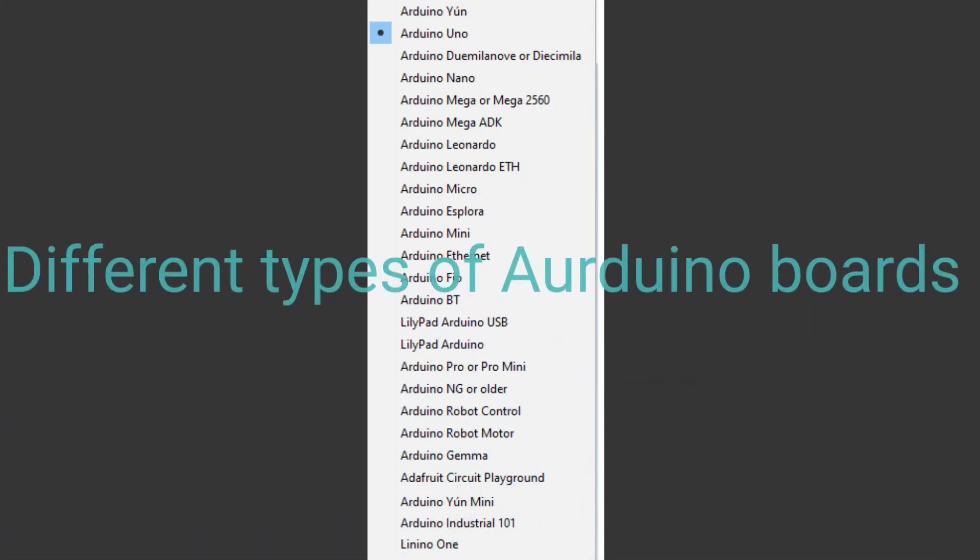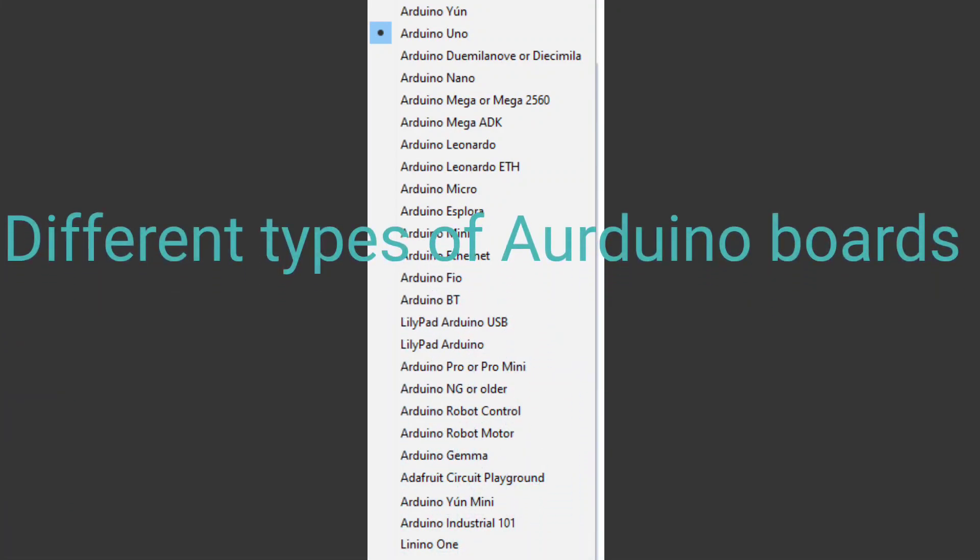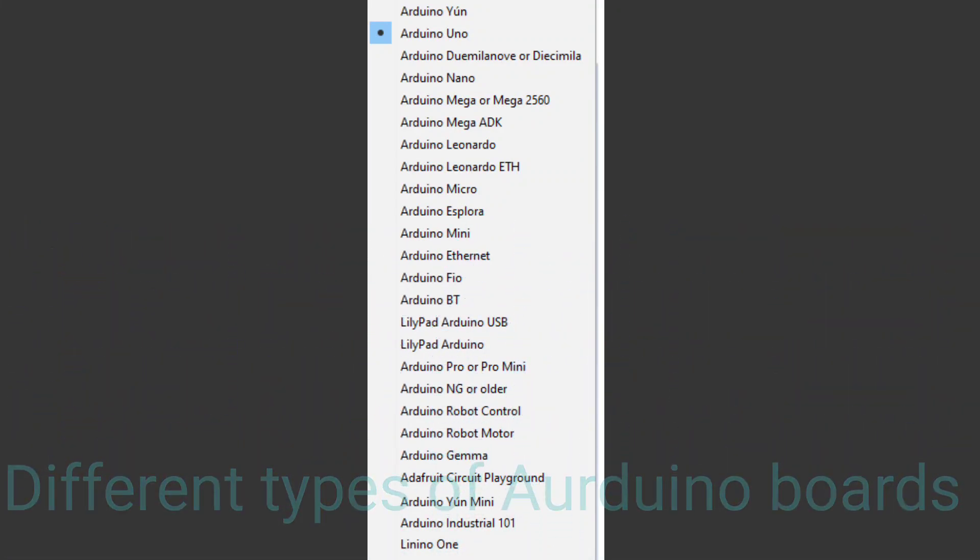Hello everyone, I am Thetis. Today I am going to do a project with Arduino Uno. There are different types of Arduinos like Arduino Uno, Arduino Mega, Arduino Nano, and etc. Today I am going to use Arduino Uno.